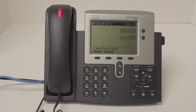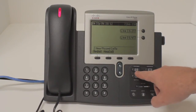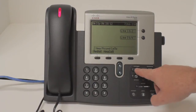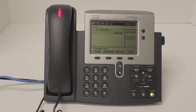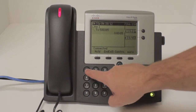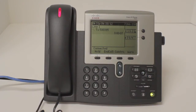In order to check your voicemail, you'll press the message button with the envelope on it and you will be prompted for your password. All default passwords are set as 1111.